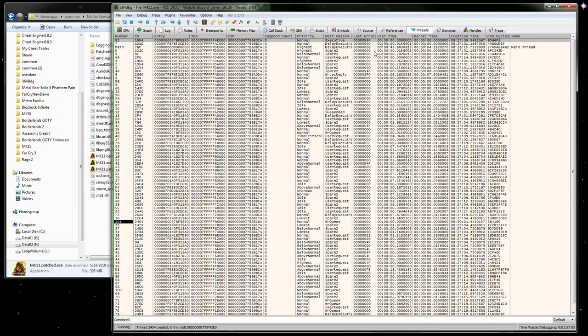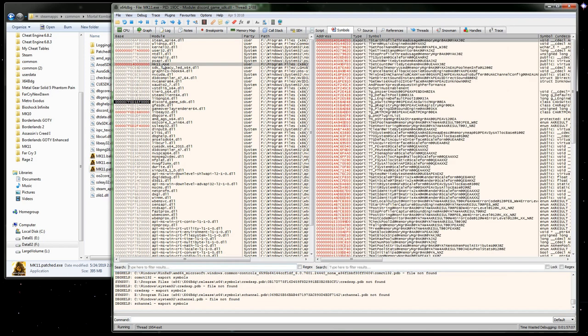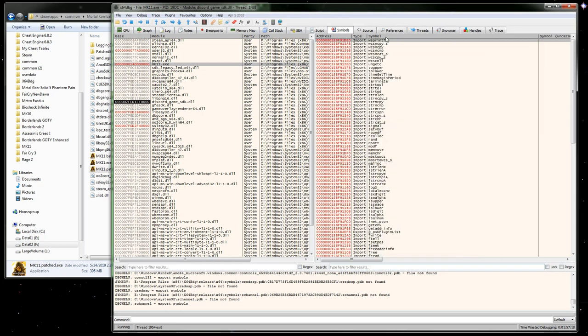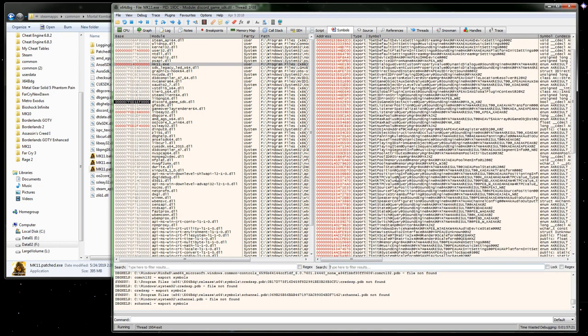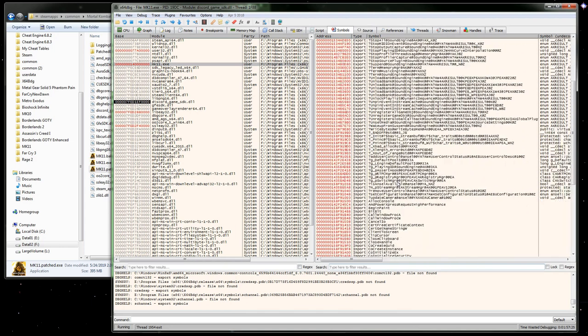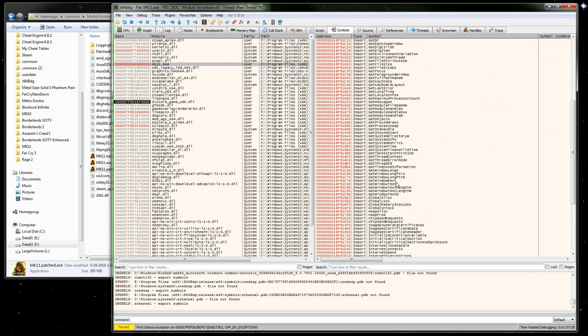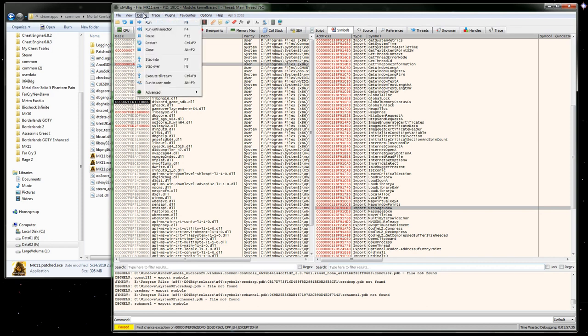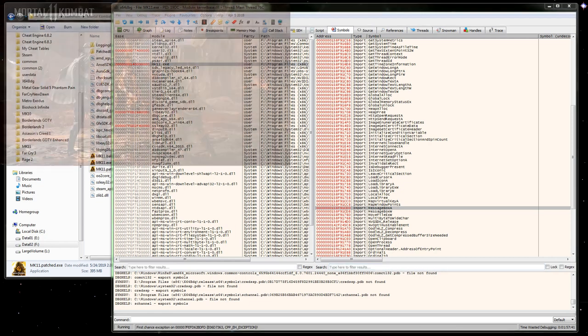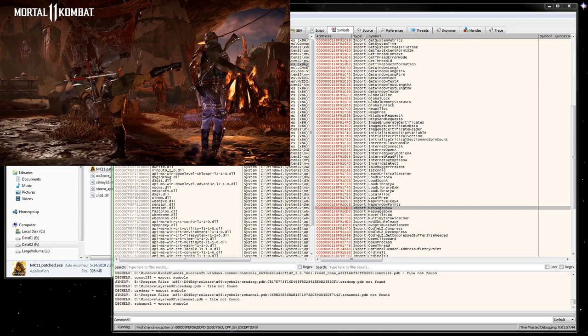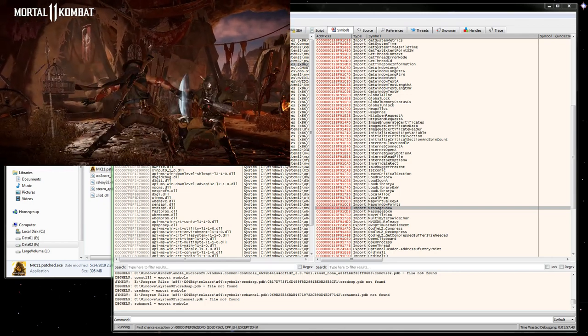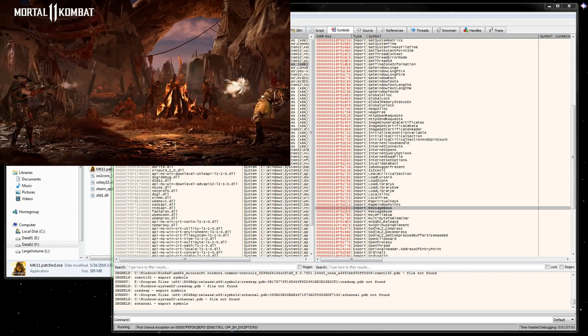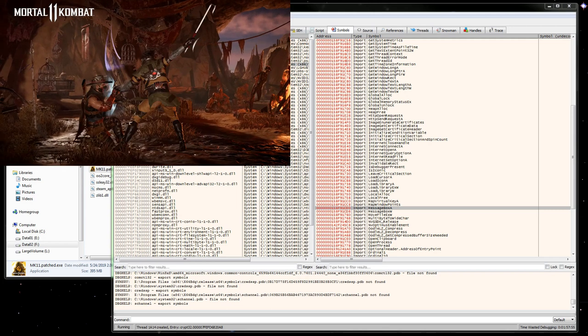Once we get to a point where it's running, come back over to symbols and make sure we're inside the mk11.exe module. I'm letting it go back and forth between the main menu where it says press start and letting it run through the idle animation.